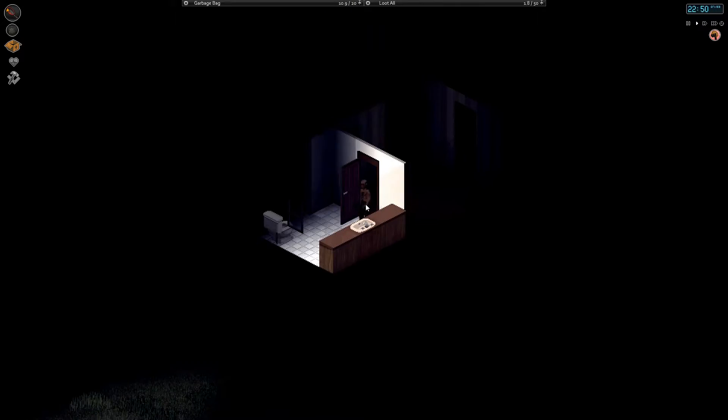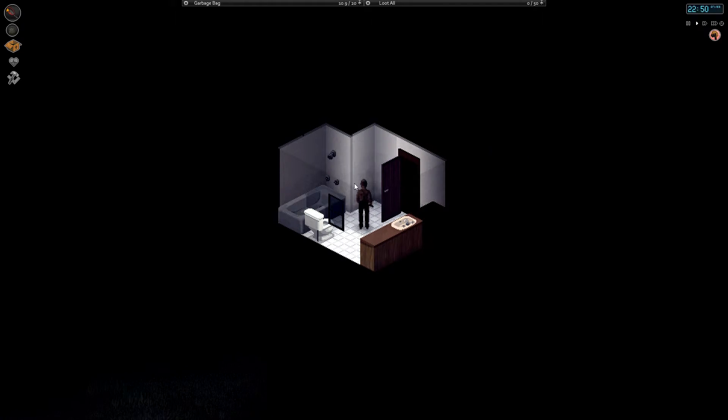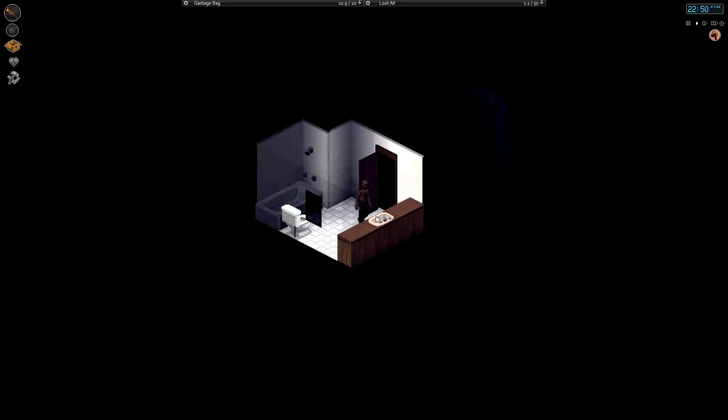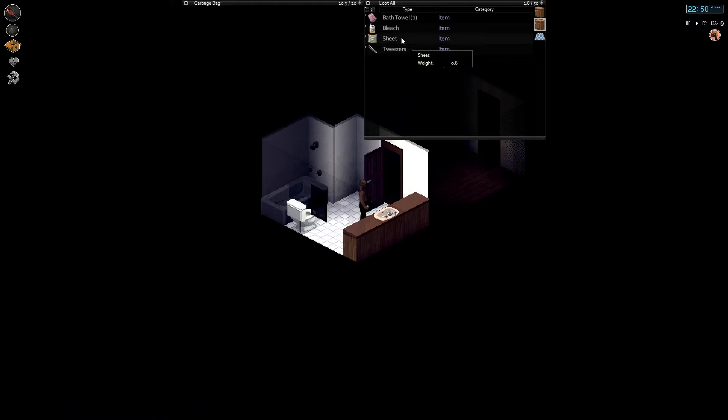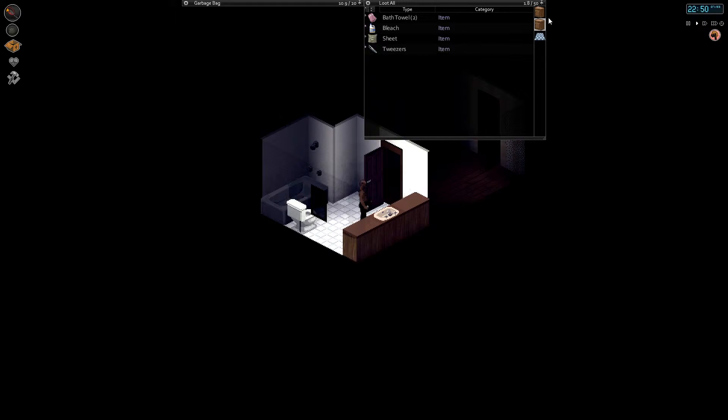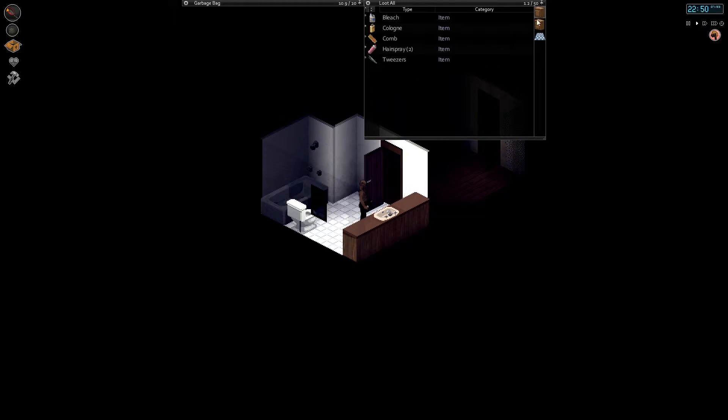How do I get to this damn door? Sheet, bleach, tweezers, air spray, so on and so forth.